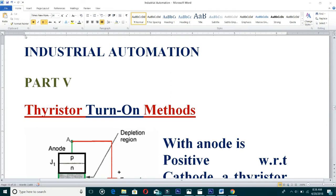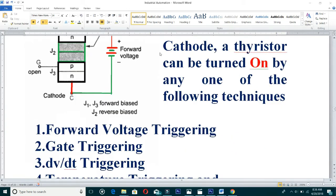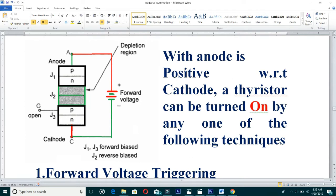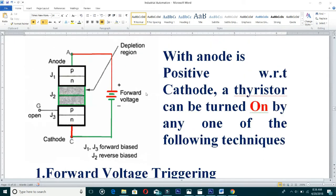Welcome to SaiJN Academy. In continuation of industrial automation, Part 5: thyristor turn-on methods. With the anode positive with respect to cathode, a thyristor can turn on by any one of the following techniques: forward voltage triggering, gate triggering, dv/dt triggering, temperature triggering, and light triggering.